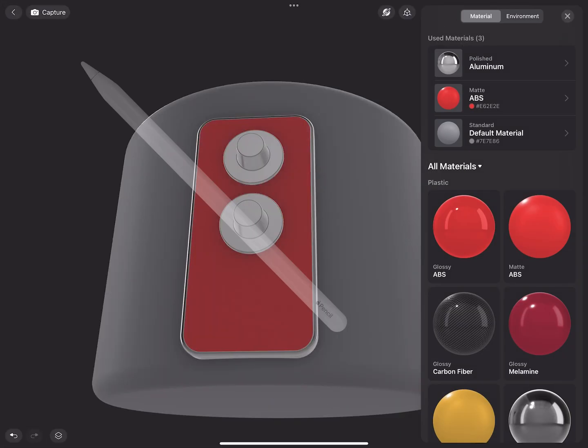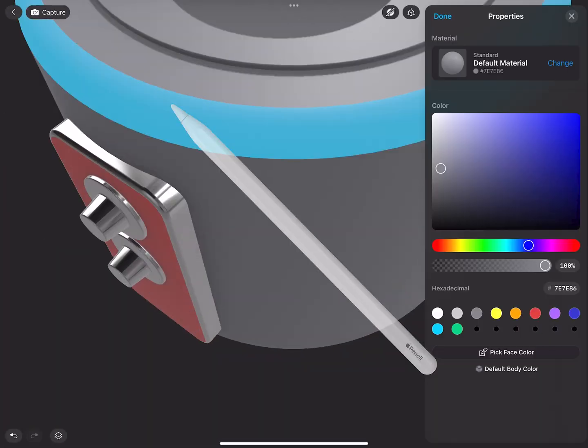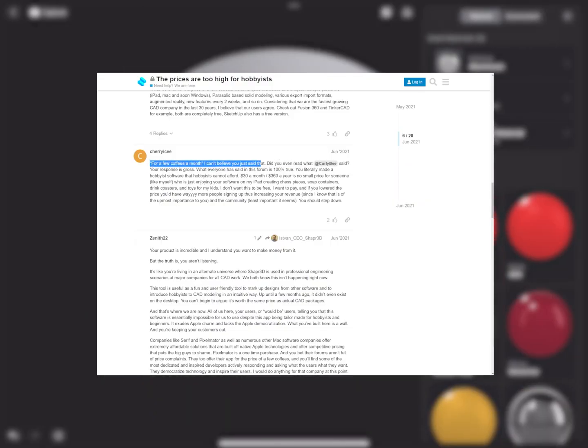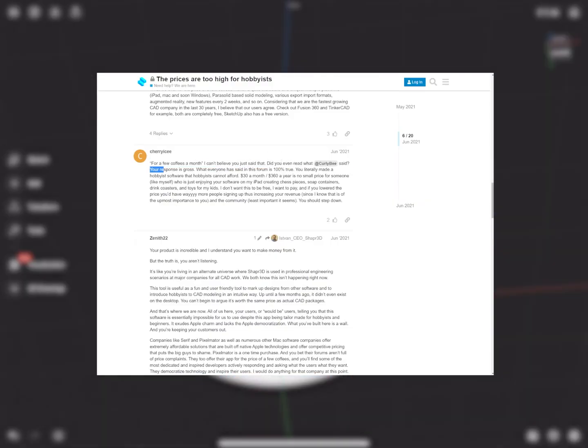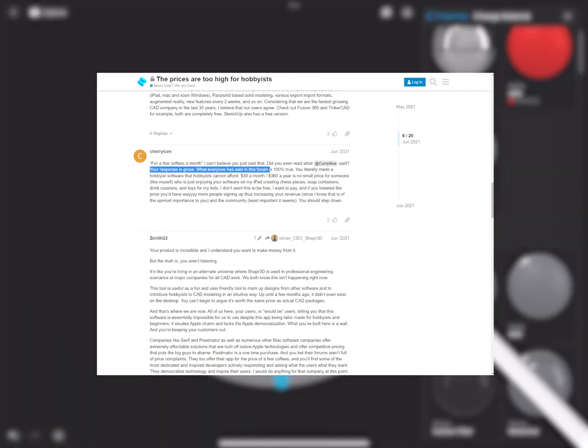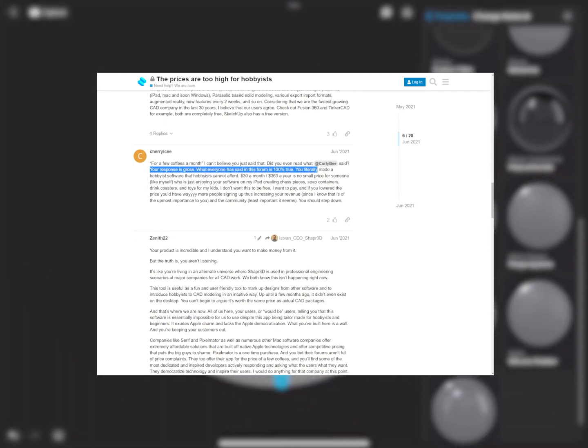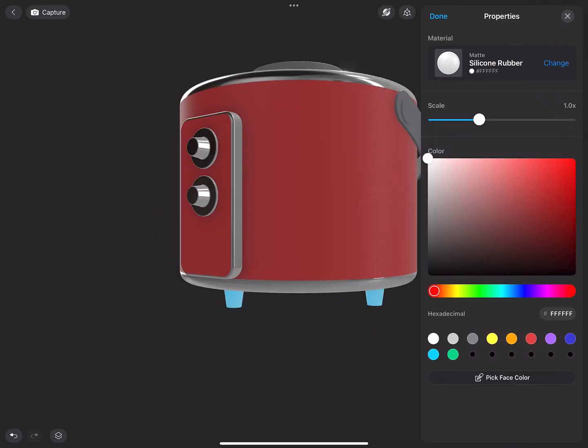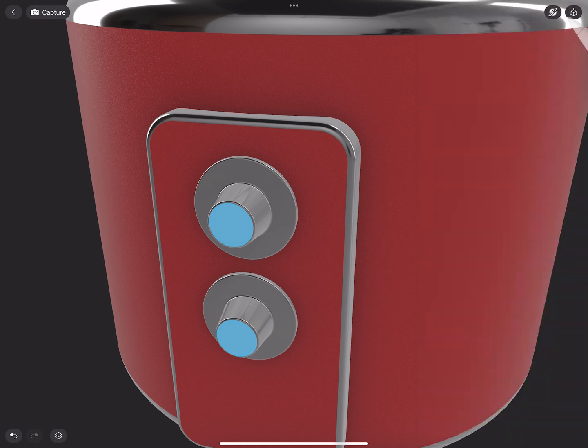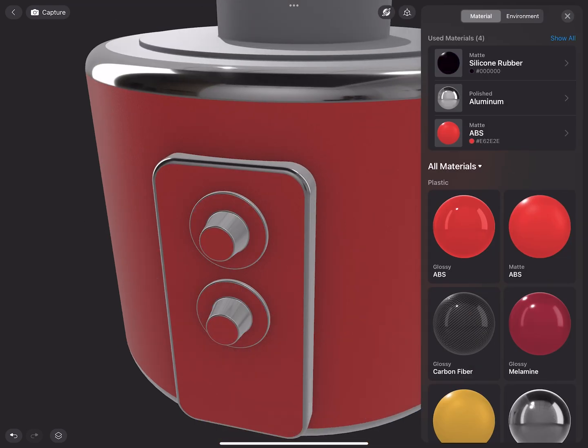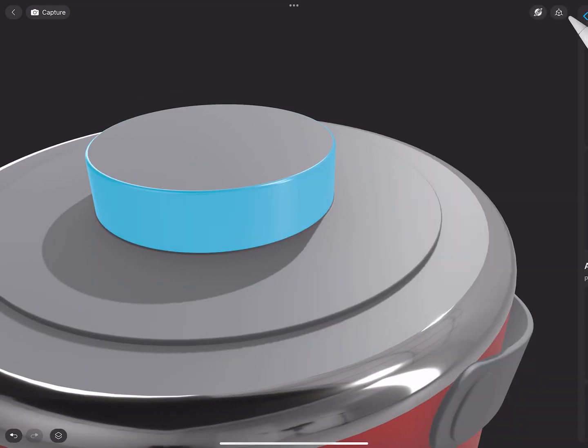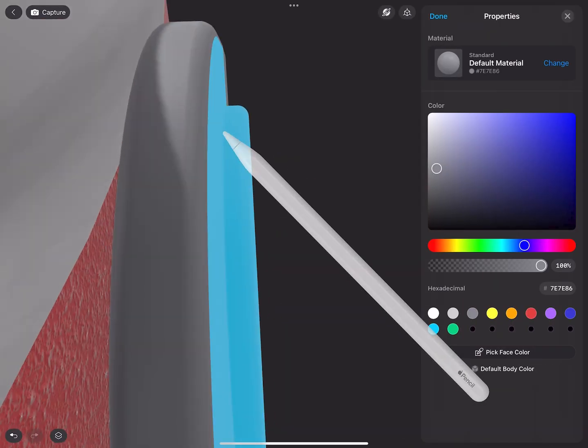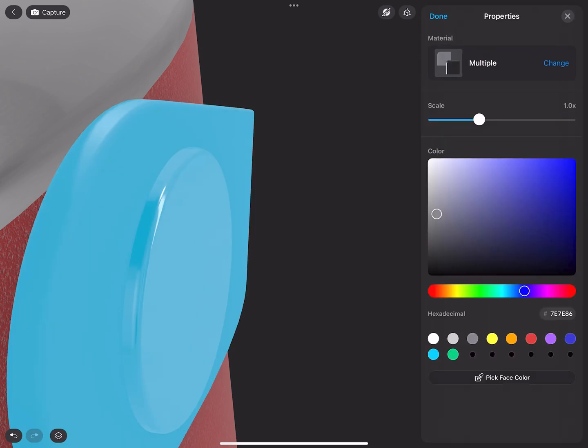Seeing this from the CEO is crazy and the replies sum it up. For a few coffees a month I can't believe you just said that. Your response is gross. What everyone has said on this forum is 100% true. You literally made hobbyist software that hobbyists cannot afford. So you can see Shaper is trying to slam itself into the professional market at an almost professional price while saying to anyone half interested in it just to sacrifice a few coffees a month. And to me just as the other guy said that's pretty gross.